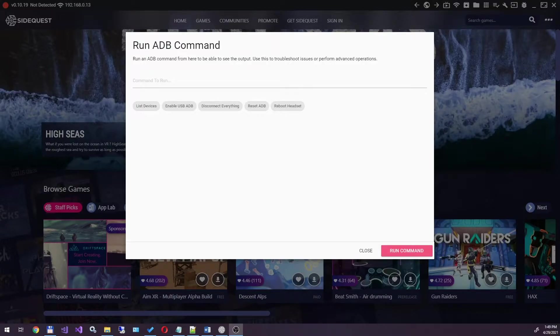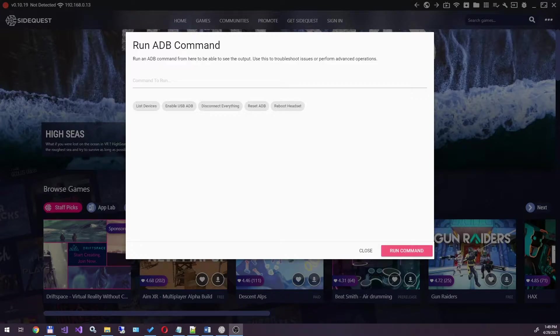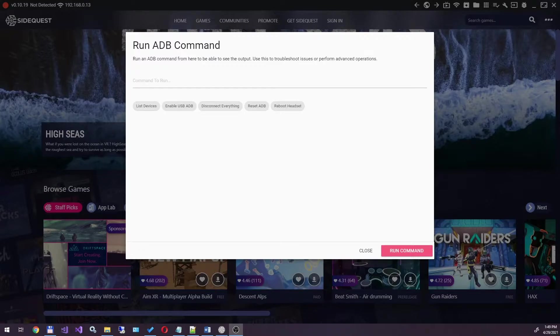To change the refresh rate on Quest 2, you need the SideQuest application. You can see how to download, install, and configure it in my video. The link is in the description below.